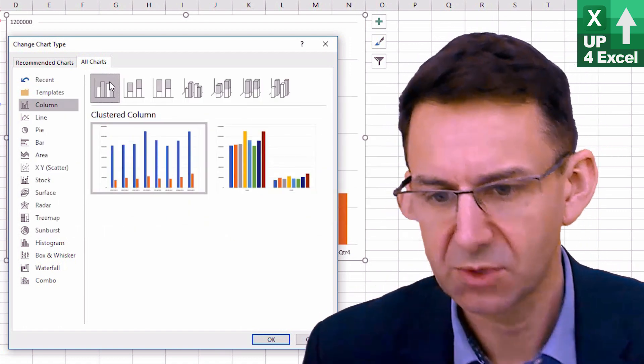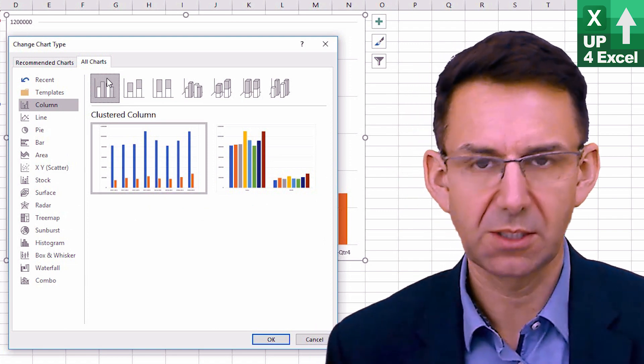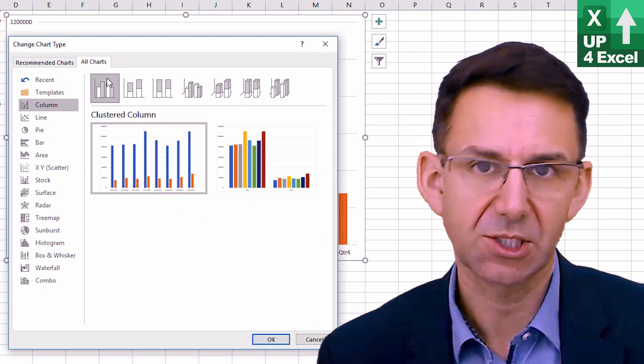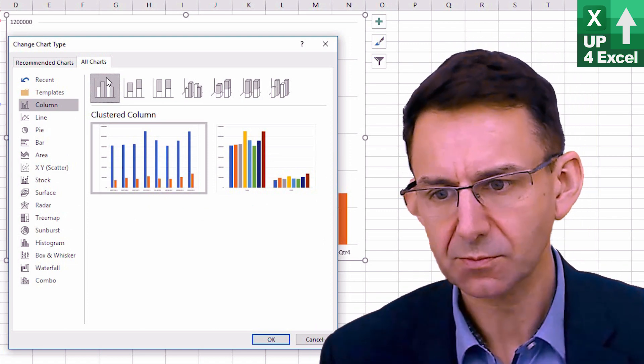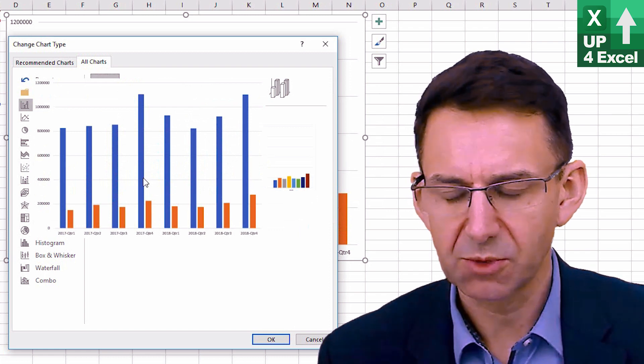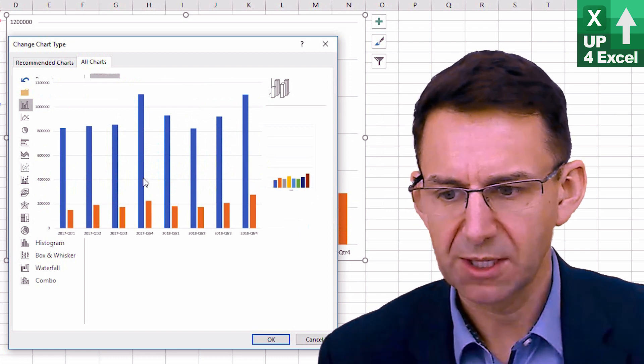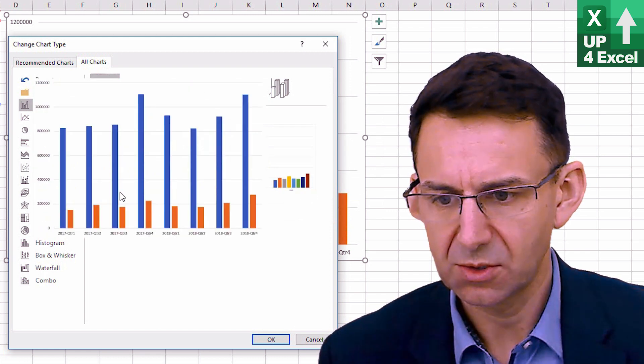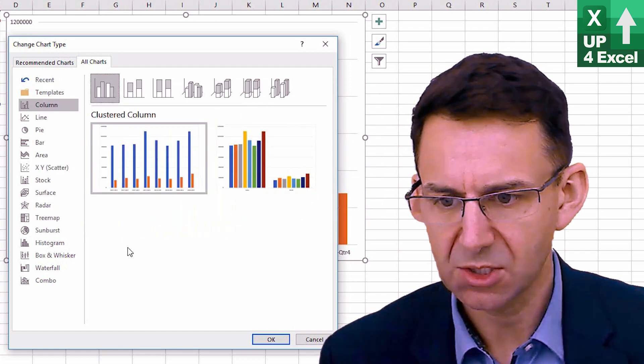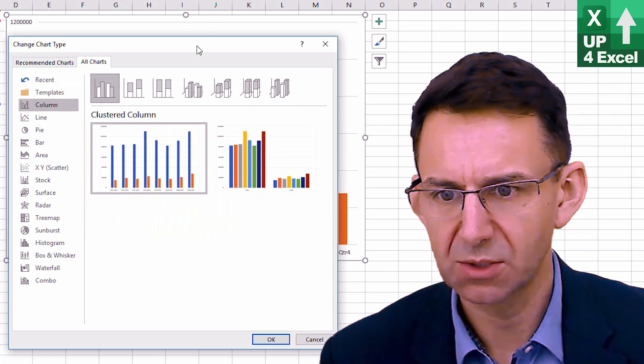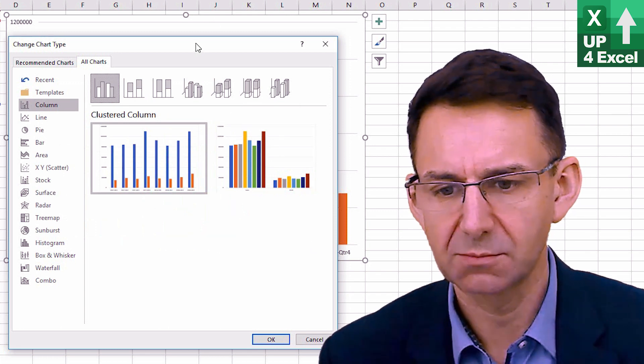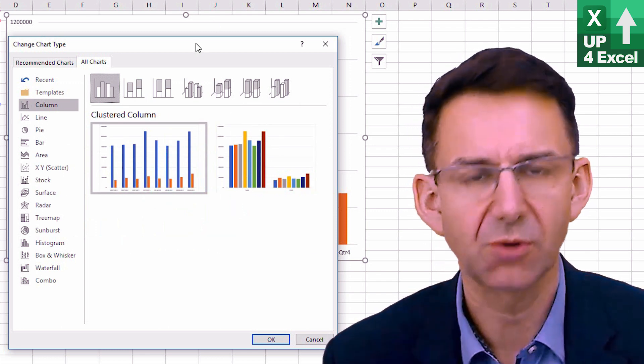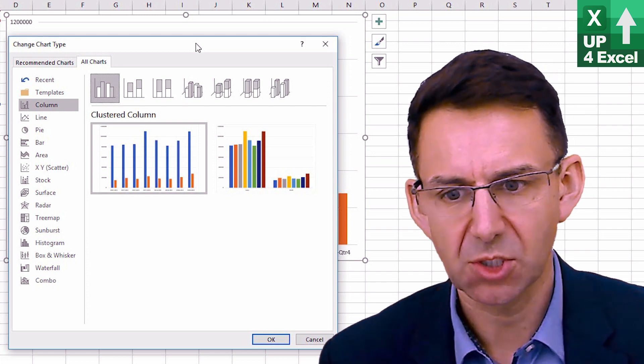So stacked column, for example, which is the one that I just happened to have as the default, is the one that we're showing at the moment. And that has, you can see, it's got the quarters along the bottom and sales and profit bars in each quarter.